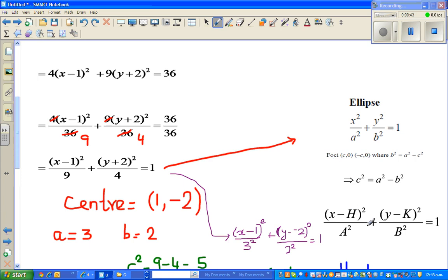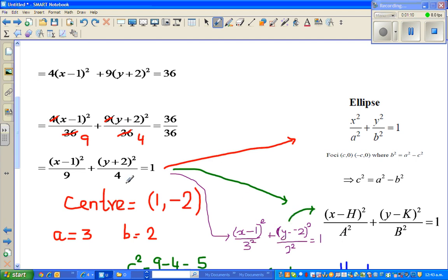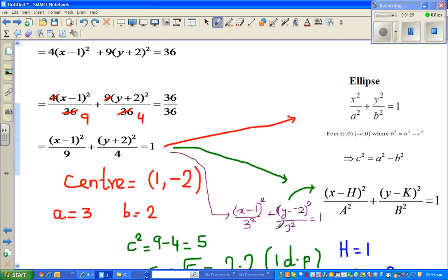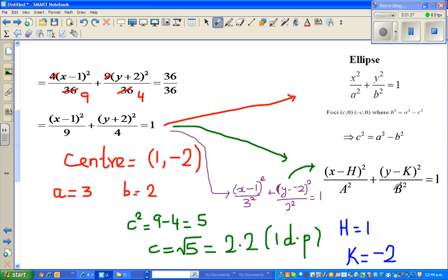There is one more formula which I will show on the graphic calculator — this is the more general form of an ellipse: (x minus h) squared over a squared plus (y minus k) squared over b squared equals 1. You can compare quite easily. I have written x minus 1 squared over 9 as x minus 1 squared over 3 squared, to compare. So your a is 3, your b is 2, your h is 1, and your k is negative 2.